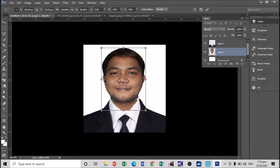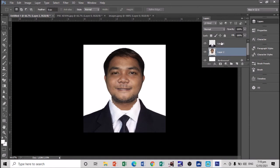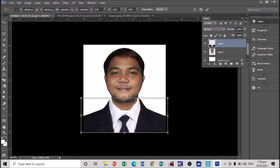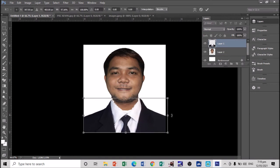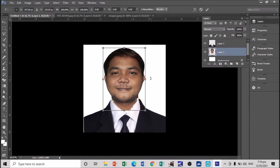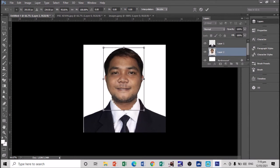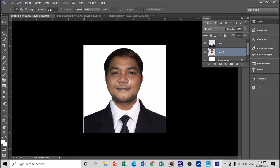Let's adjust the image to make it more accurate. Then let's also adjust the coat — it's just a matter of control in terms of adjusting. Press Ctrl+T to resize the coat.